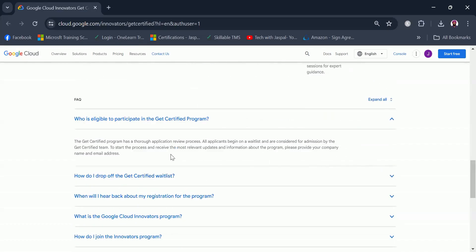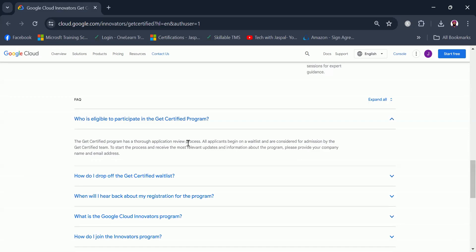Let's read through some of the FAQs as these might be something which will be of your interest. The Get Certified program has a thorough application review process. All applicants begin on a waitlist, as I said. You are not accepted in the program as soon as you join.